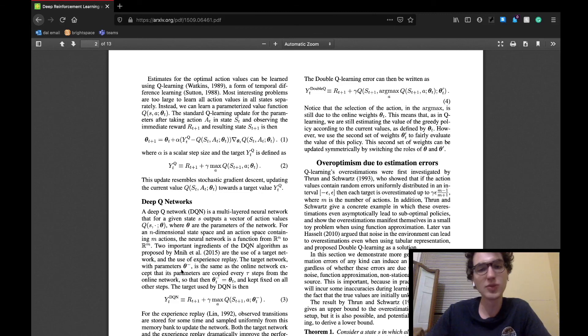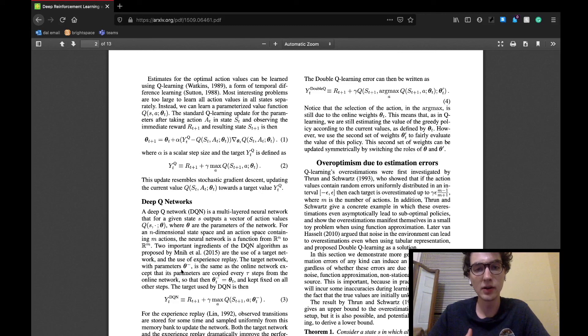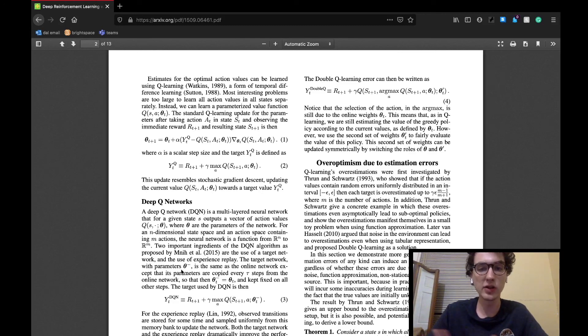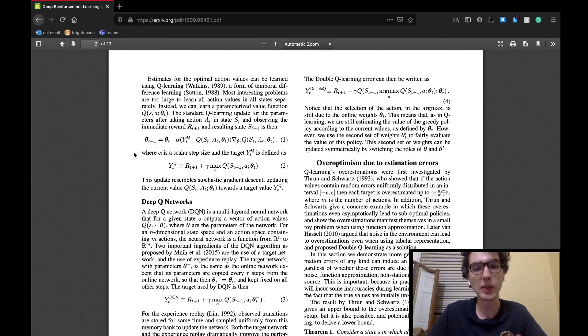It also mentions how most problems are actually too large to employ this learning of values for each possible action state pair, but instead it's more realistic to learn a parameterized value function, which will be learned through each iteration the agent goes through, with the update method shown in the paper.